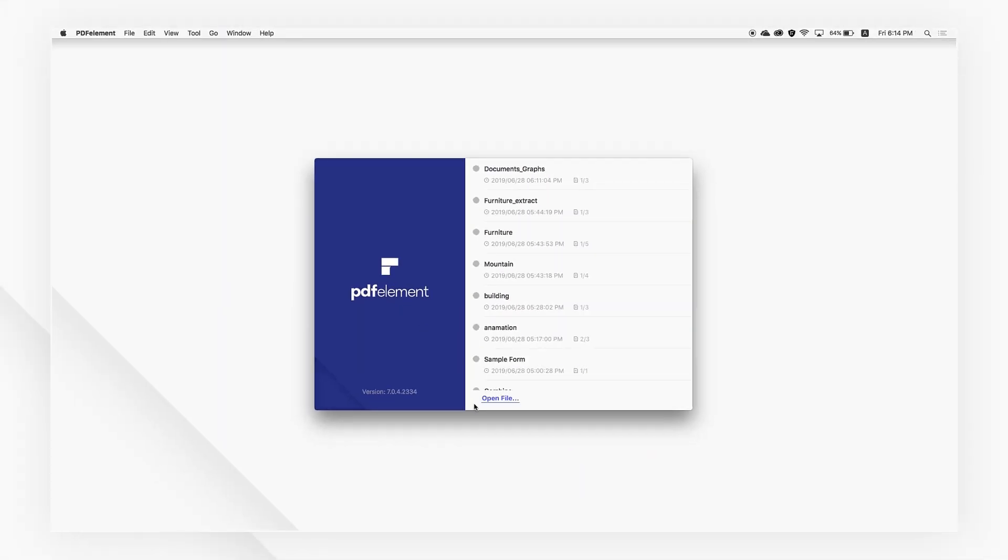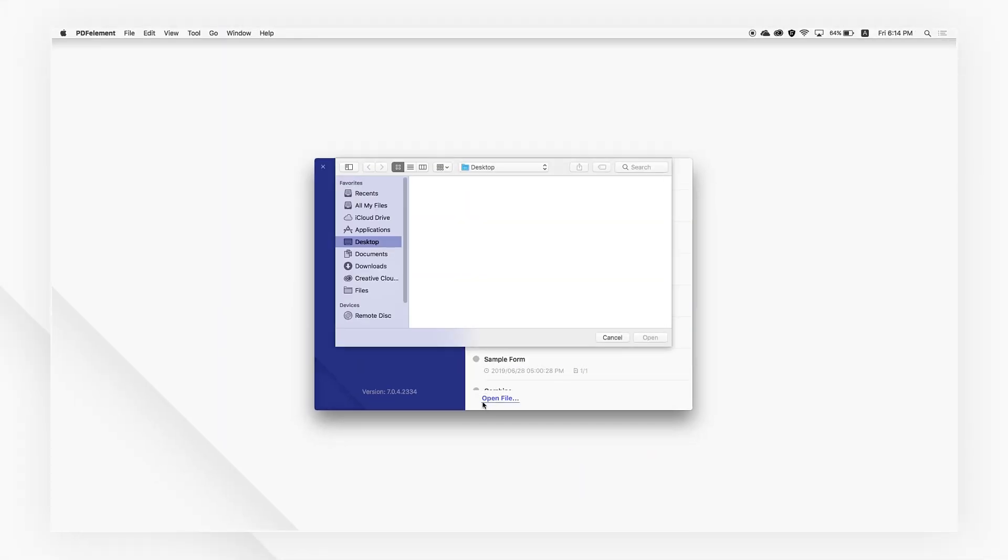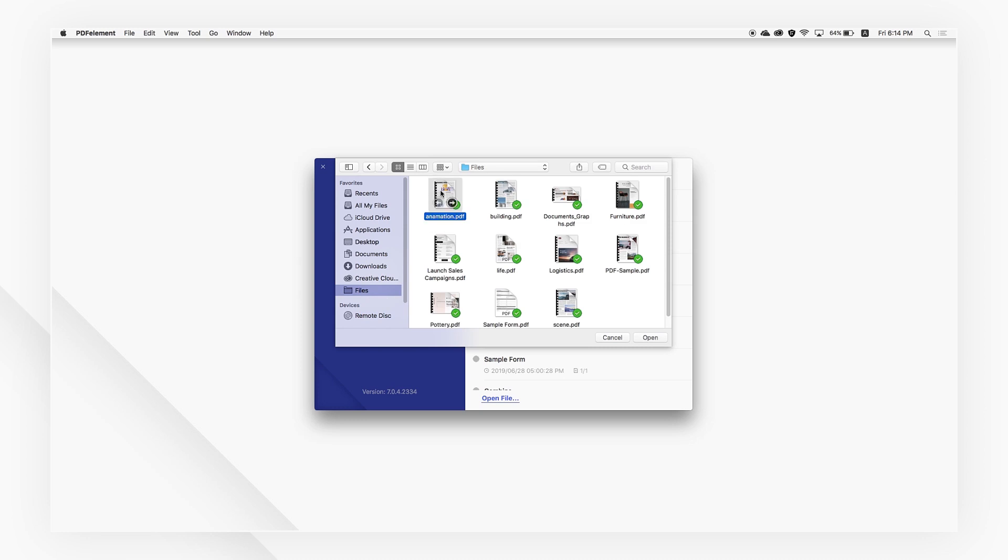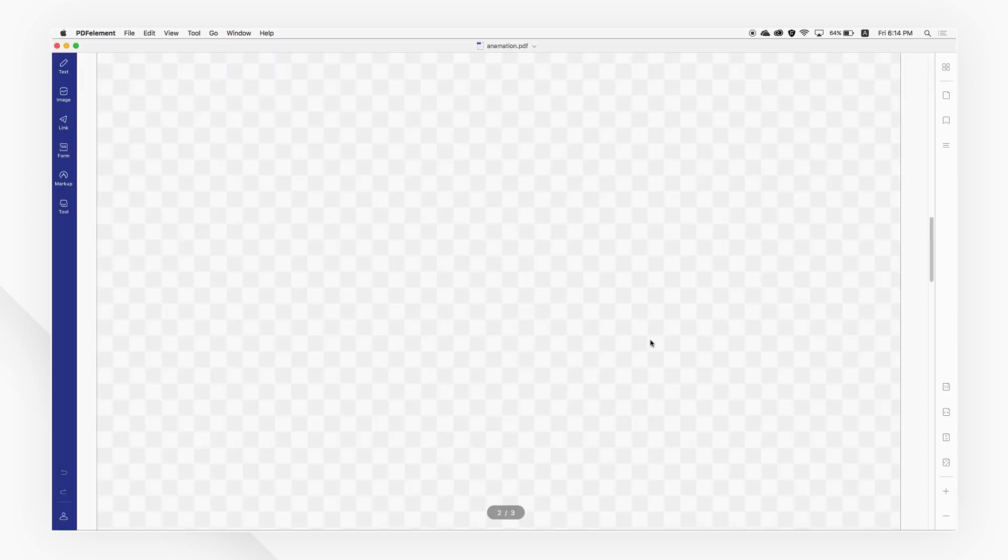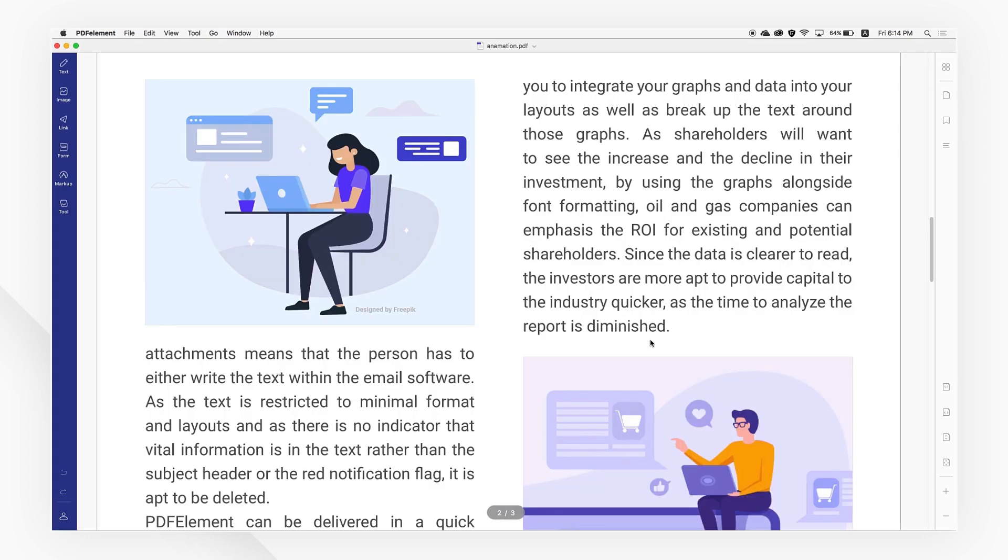First, import a PDF document by clicking the Open File button or dragging it into PDF Element.